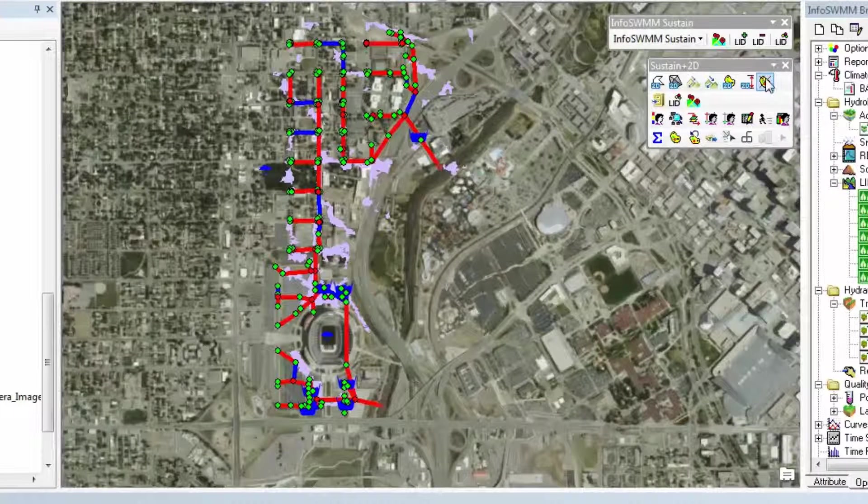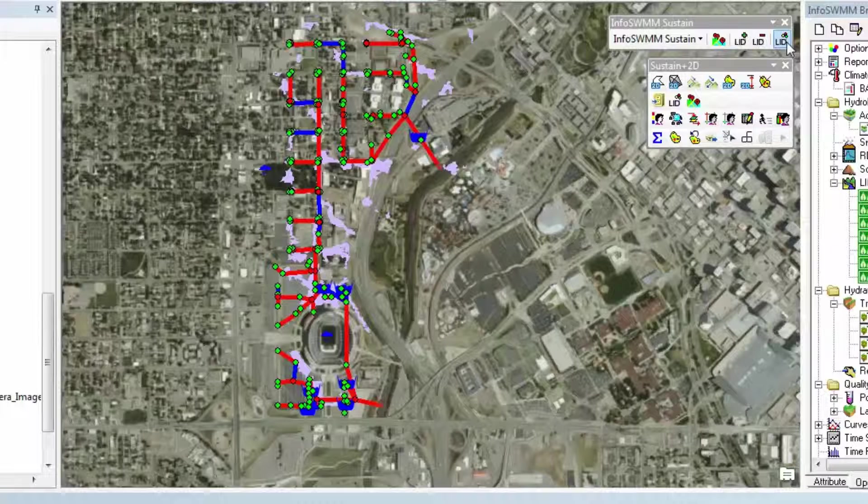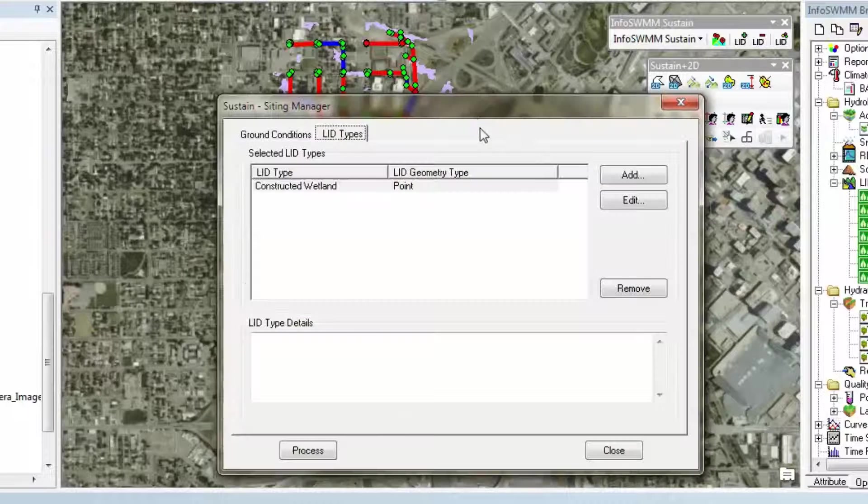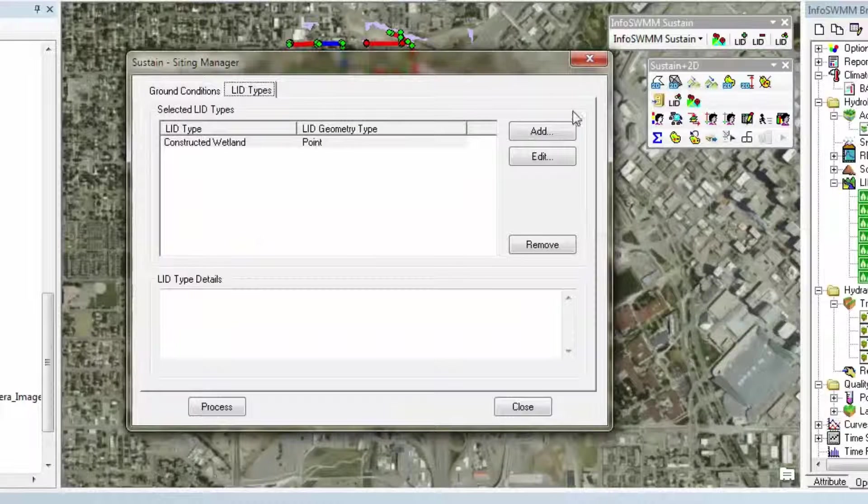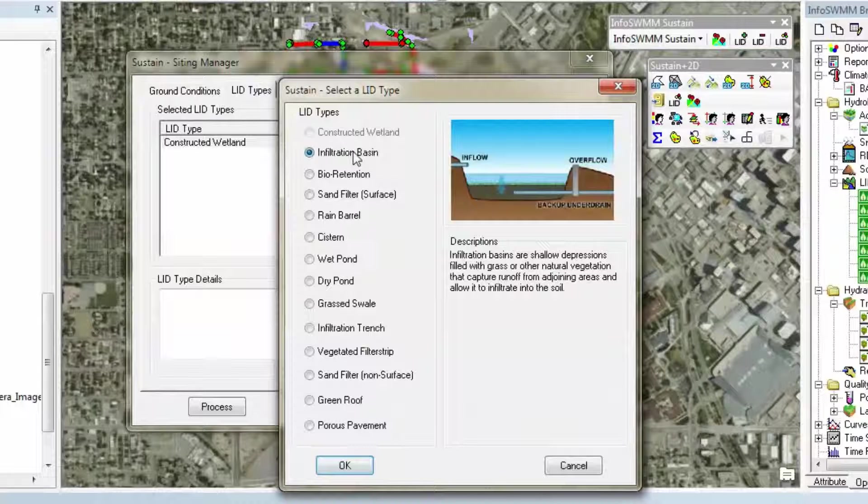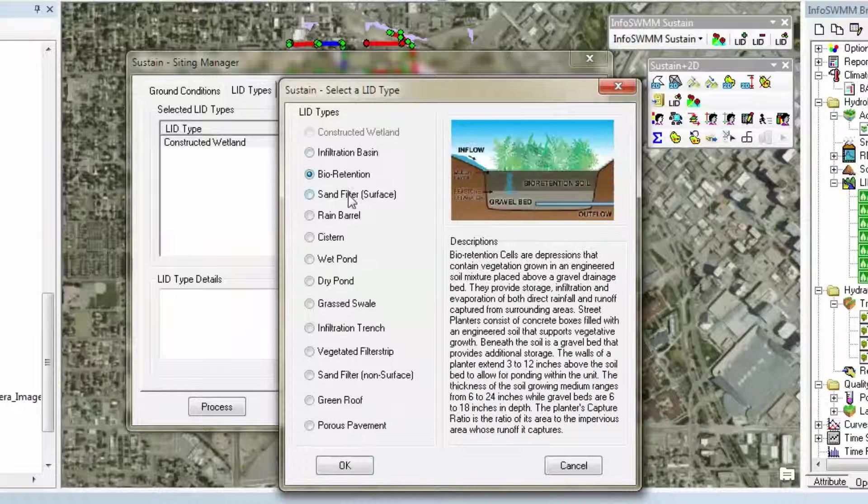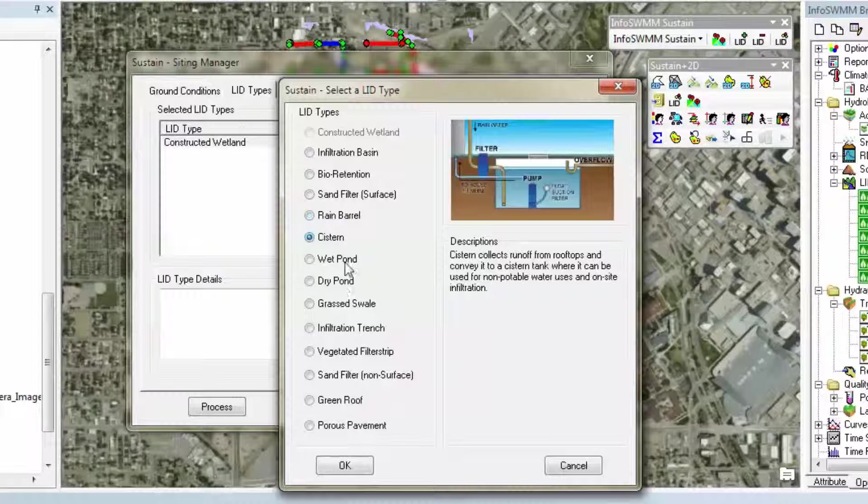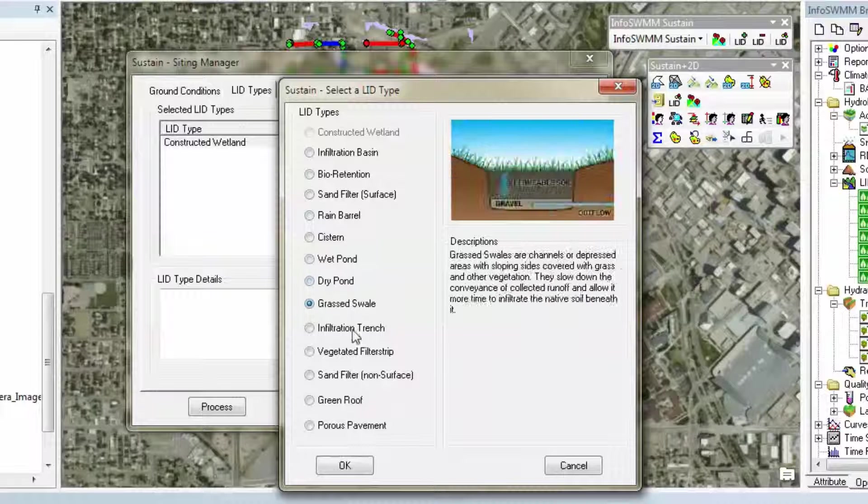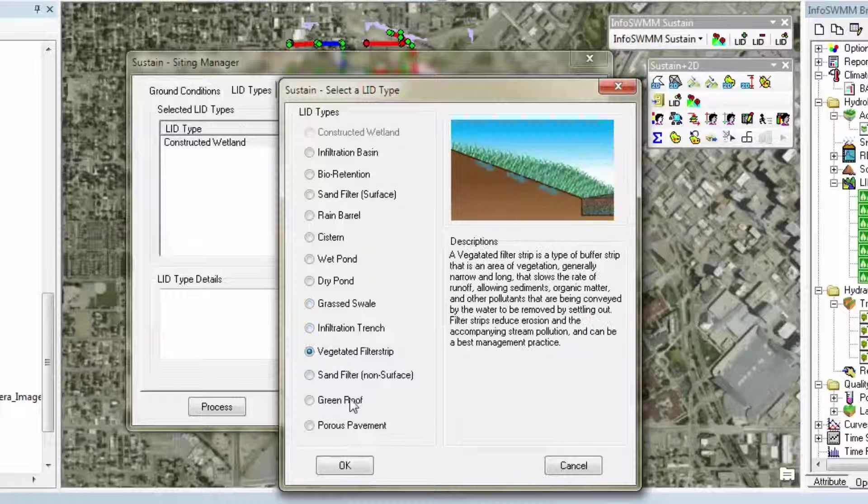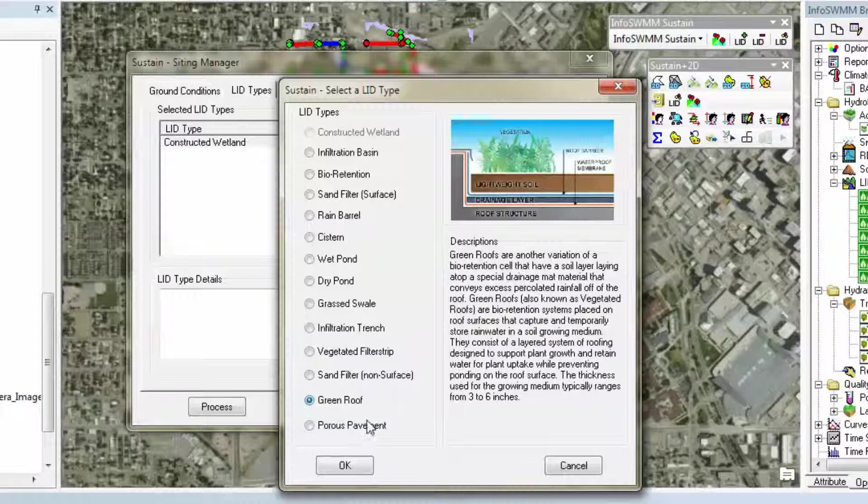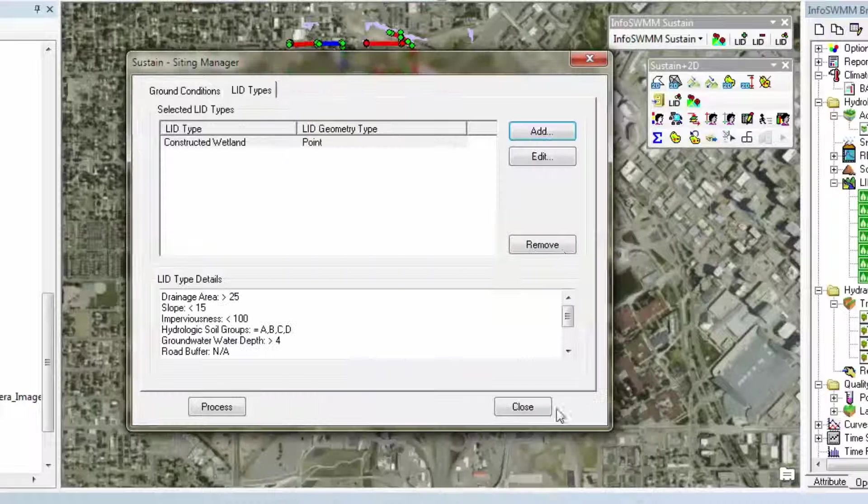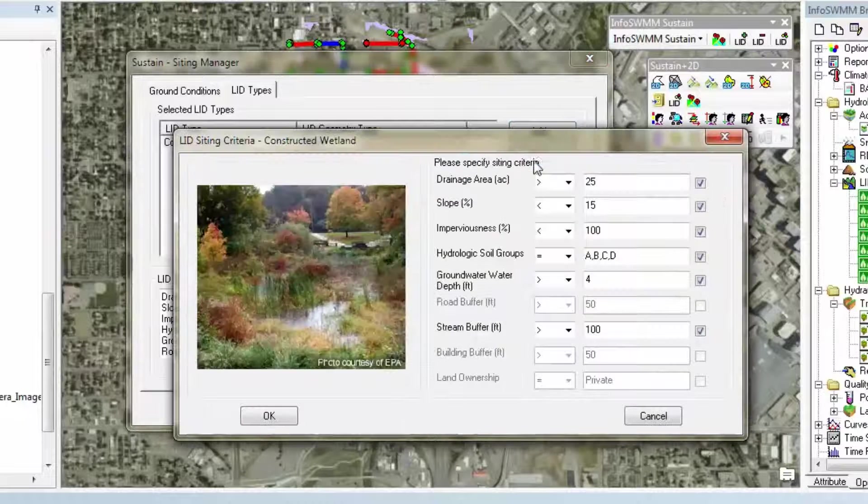In addition, we have our InfoSWMM Sustain which allows you to do basically siting. Using the GIS data, you can site your basins, your constructed wetlands, your fire retention, sand filter, rain barrel, cistern, wet pond, dry grass swell, infiltration trends, vegetative filter strip, green roof, porous pavement, all these different features bringing in data from the GIS.